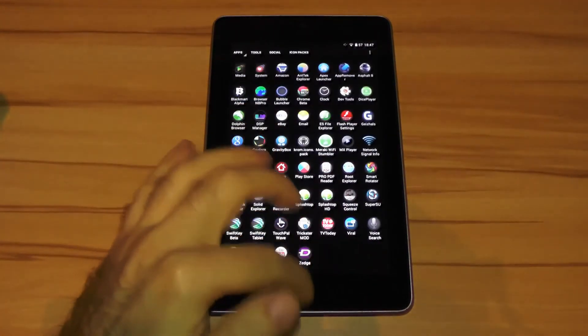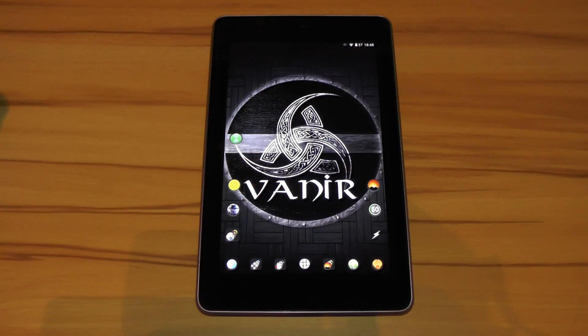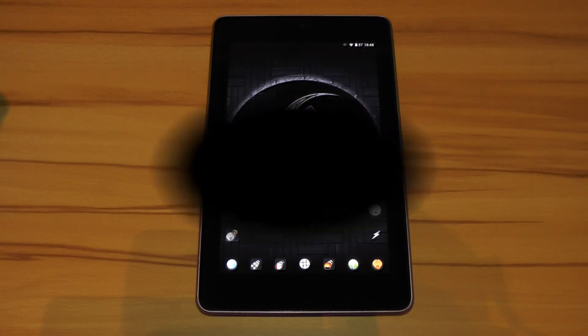Be sure to check out my reviews of those to learn more about them if you didn't watch them already. That's it for my Vanir custom ROM review. If you liked it please don't forget to give me a thumbs up, reshare this video and subscribe my channel. Bye.